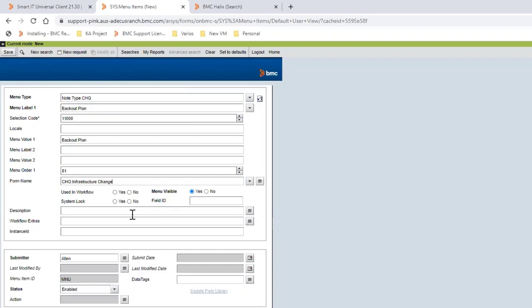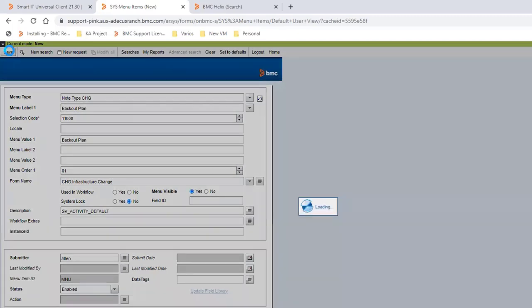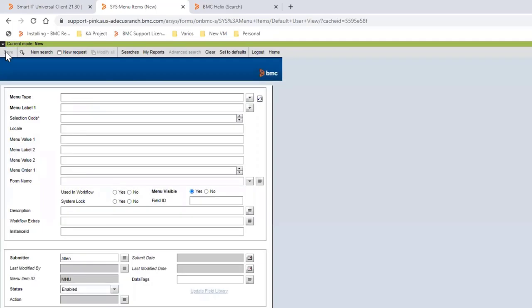Complete the checkboxes: system lock no, and menu visible should be yes. Then go to description field and add sv_activity_default. Save it, and after saving we are going to do a refresh or a new search in order to validate this new record.